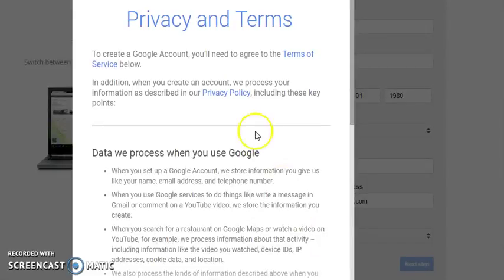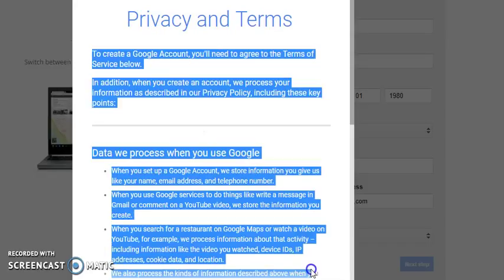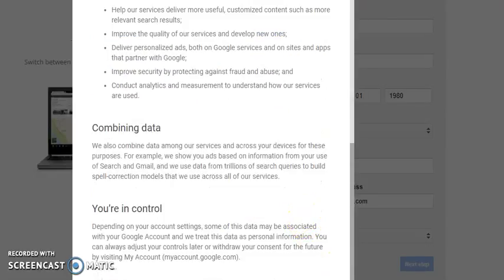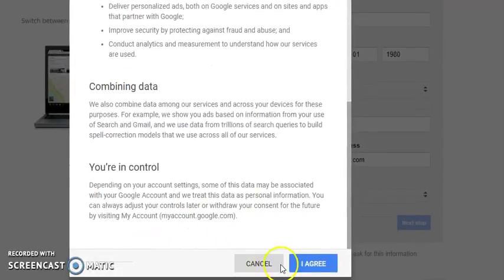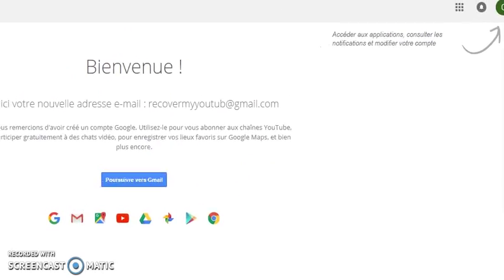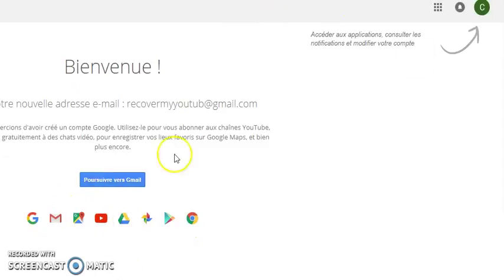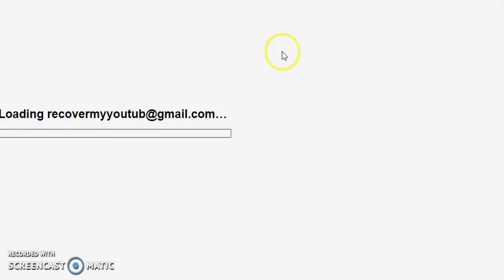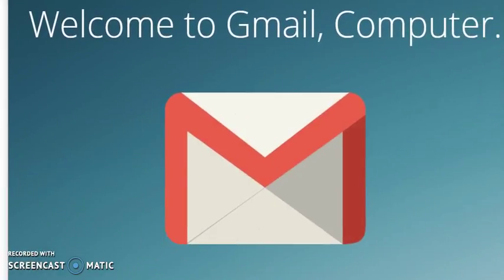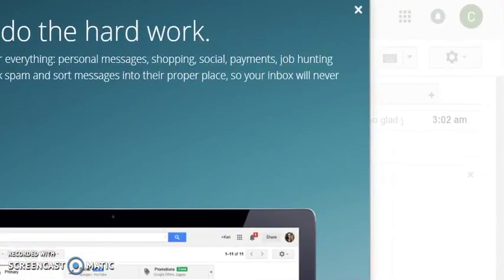After filling in your current email address, location, telephone number, and everything, click Next. It will take you to Privacy and Terms — make sure to read this carefully, as it is very important. When you finish reading, click 'I agree'. Your Gmail account will then be created.